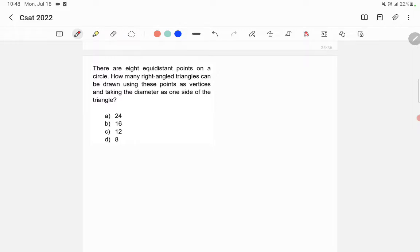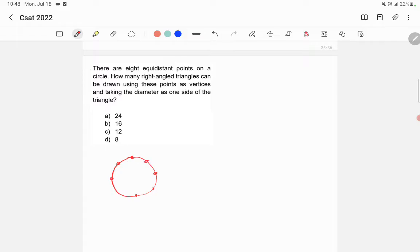There are eight equidistant points on a circle. Let's mark them: one, two, three, four, five, six, seven, eight. Now let's draw one diameter.